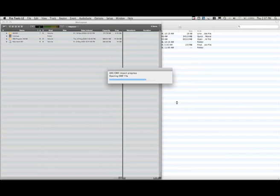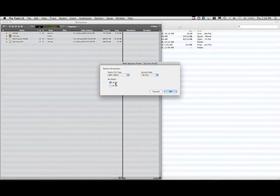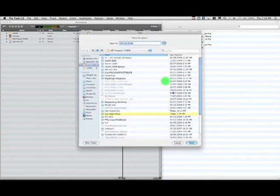Pro Tools analyses the file and imports the data. We exported the file as a 16-bit file. We could have selected 24 bits. We should stick to Broadcast Wave file, and the sample rate for digital video is 48k.